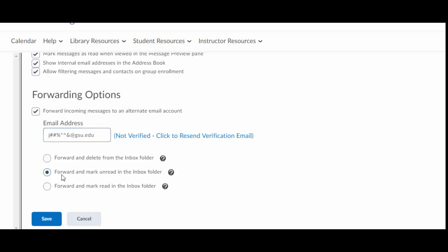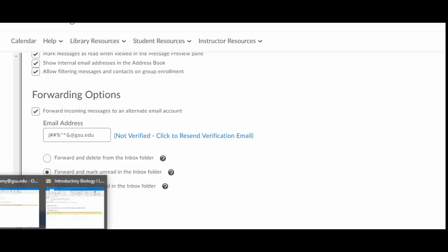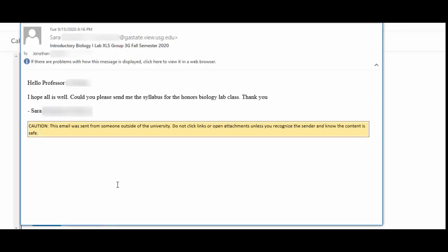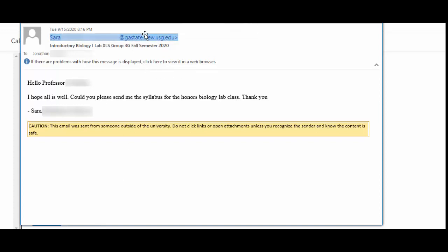I like to click this option where I say forward and mark unread in the inbox folder because here's the secret. Any of these messages you get about your email inside your inbox, they're going to show up from a place called georgiastateview.gsusd.edu, whatever.